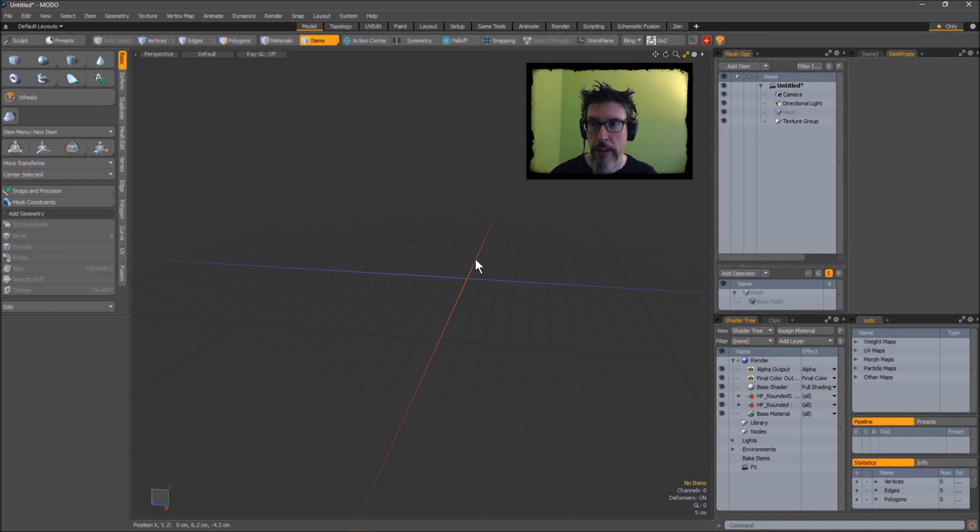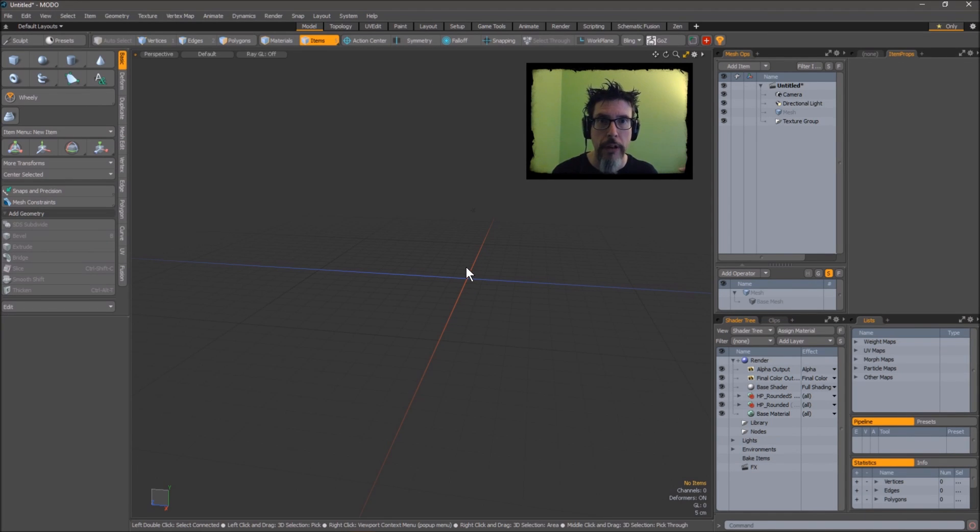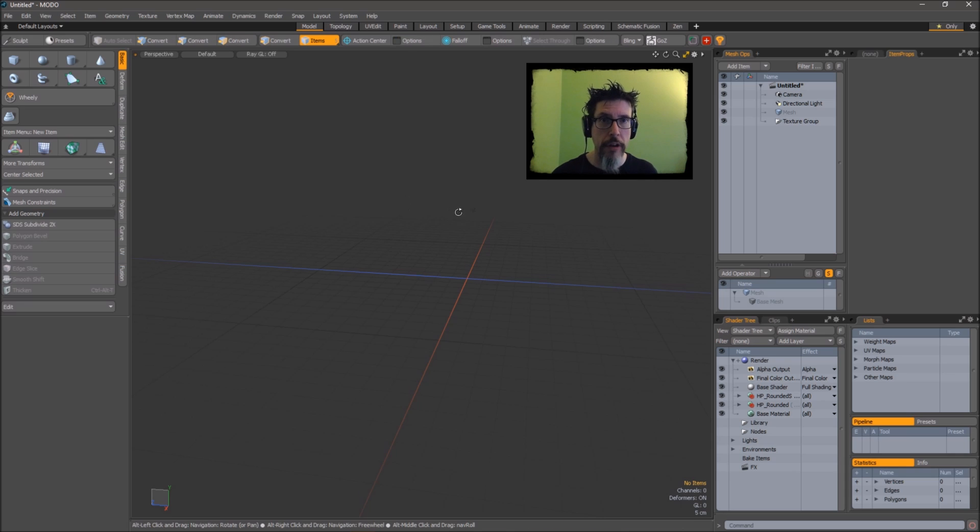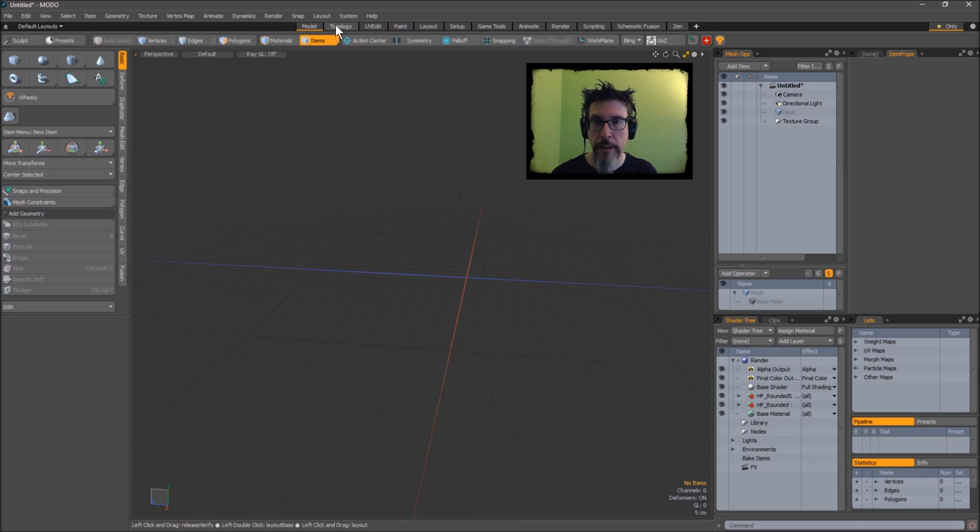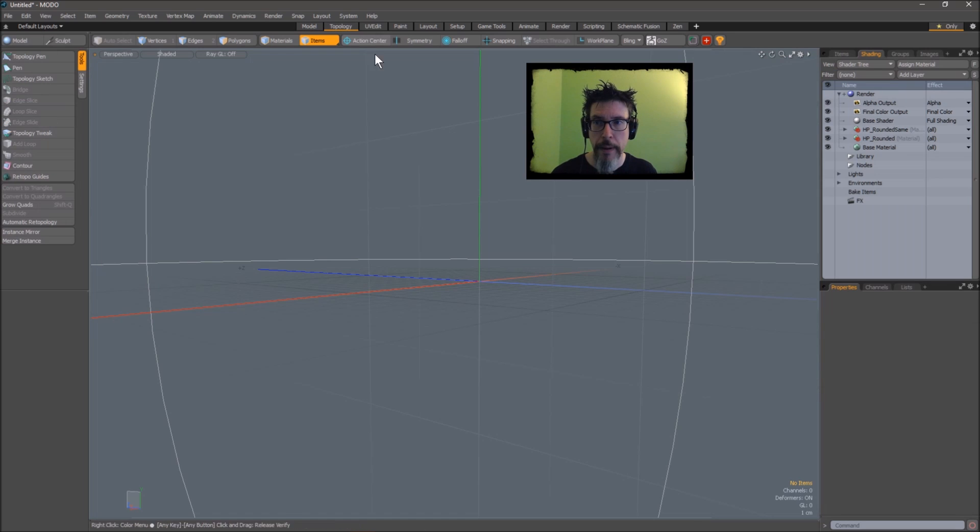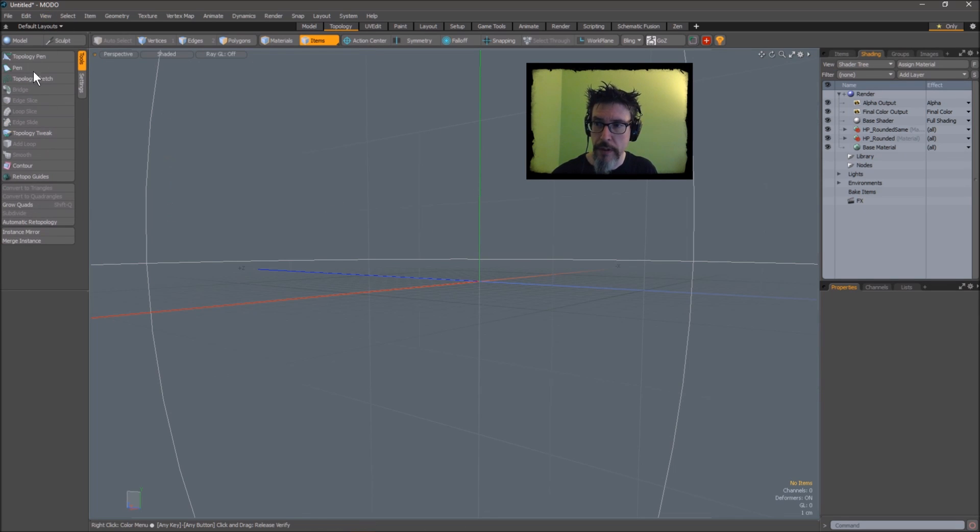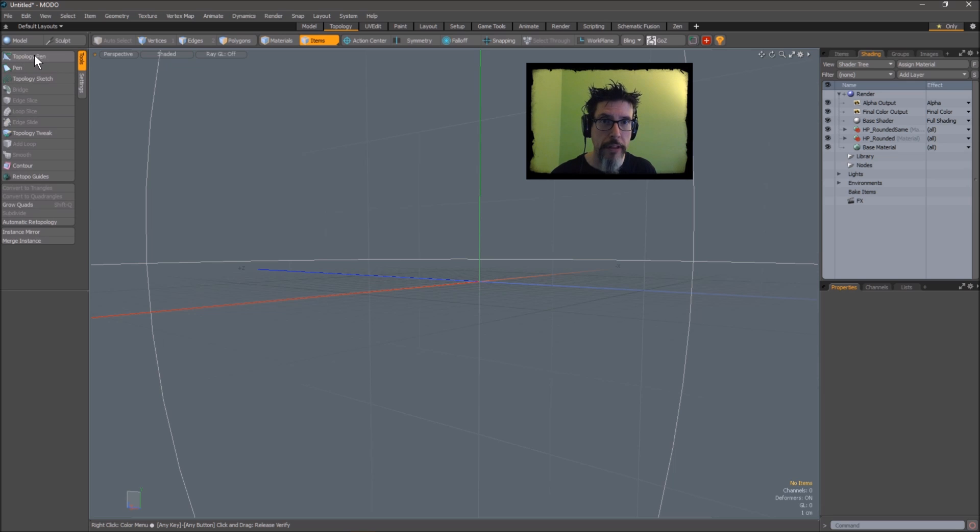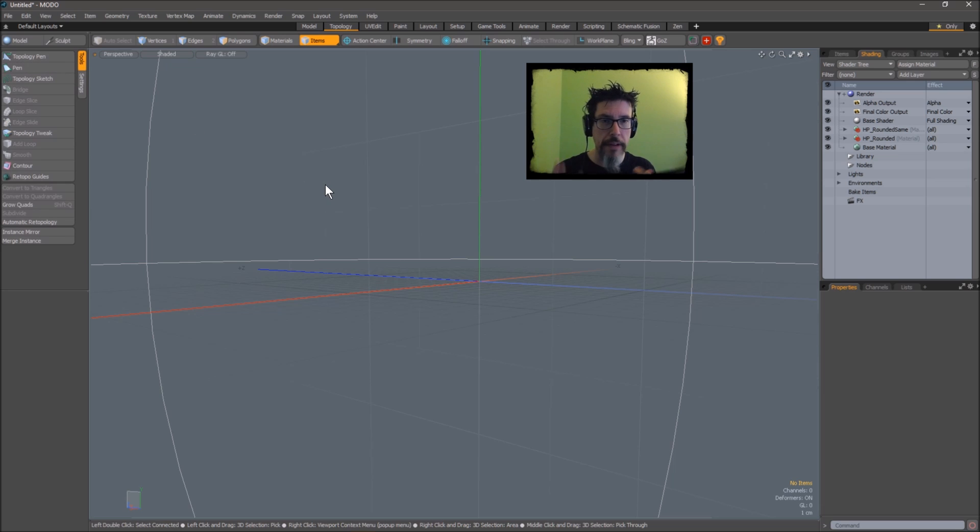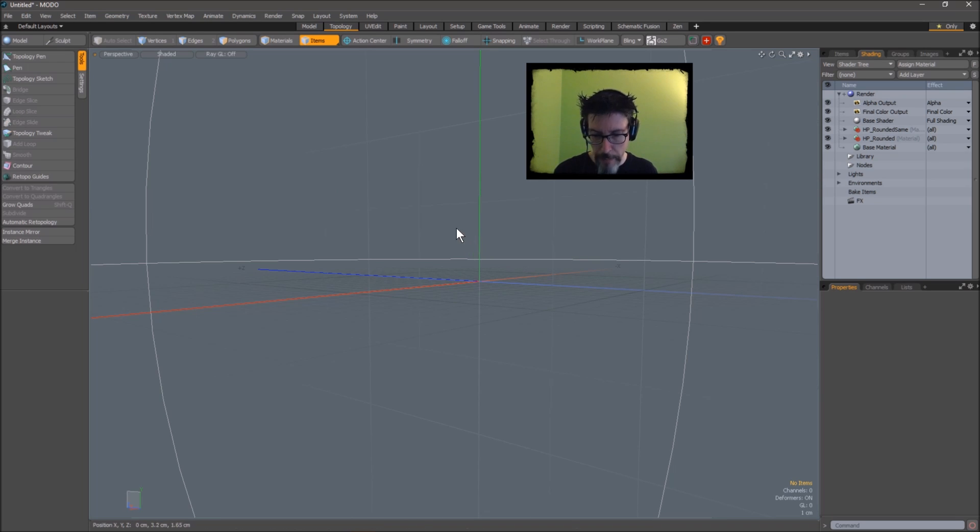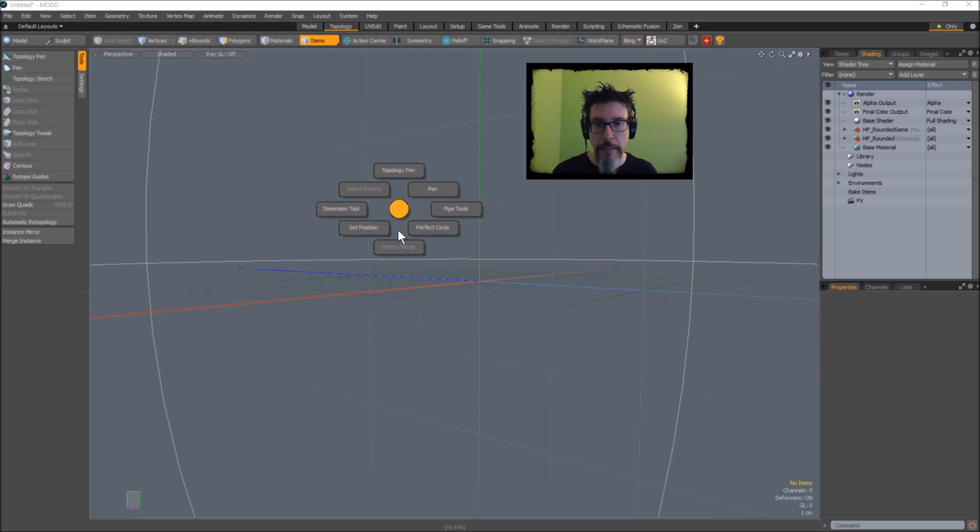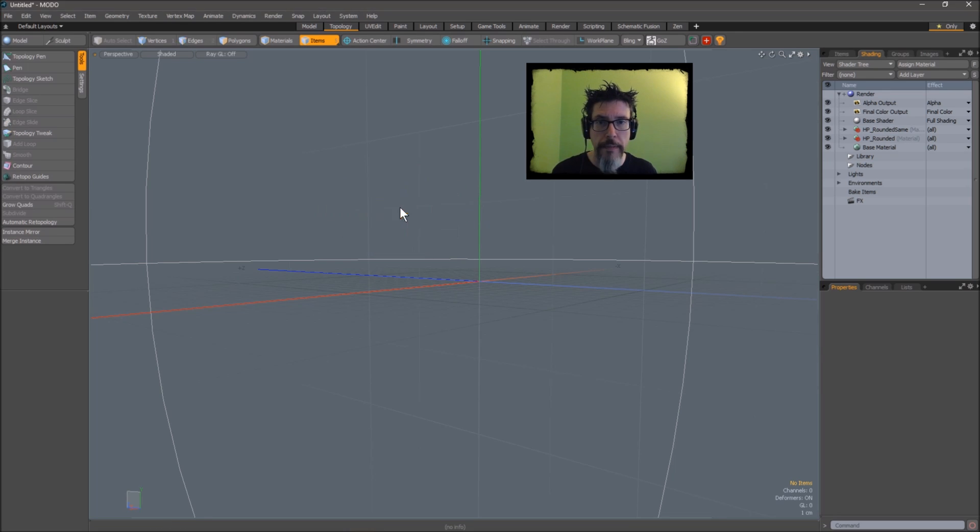The first question is where is the topology pen? Well, traditionally by default it's on the topology tab. If you flip over to the topology tab you see the tools appear over here and the top one is the topology pen. Now I don't want to have to come in here every time I want to use it, so I've got it on a pie menu fly out right here at the top so I can call it up from anywhere and activate it.